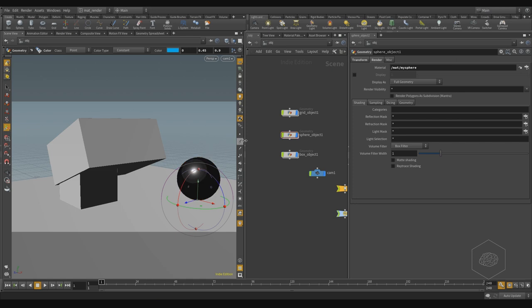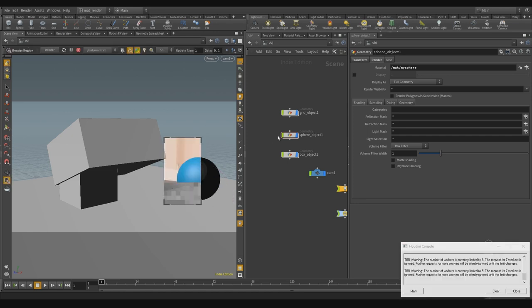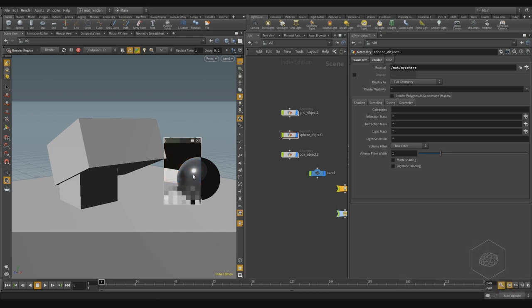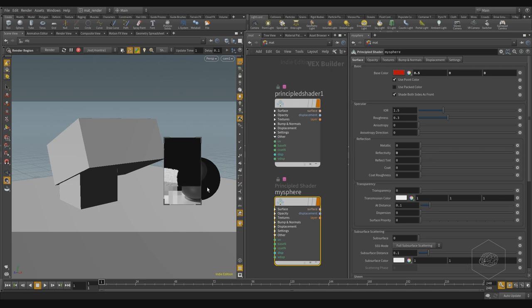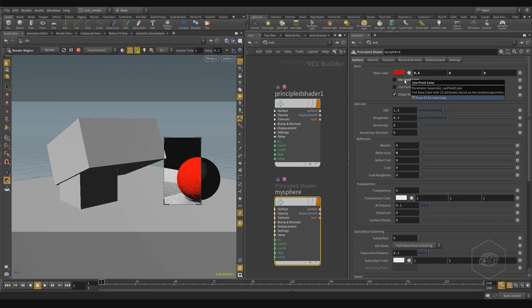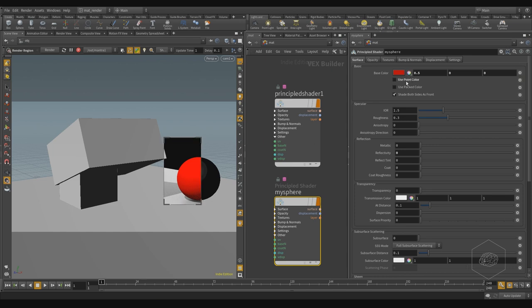After assigning, I render and we can see with render region that the sphere has become black. Looking at the settings, I see my elements have reflectivity at 1. Setting it to zero still gives black, because 'use point color' is still active.